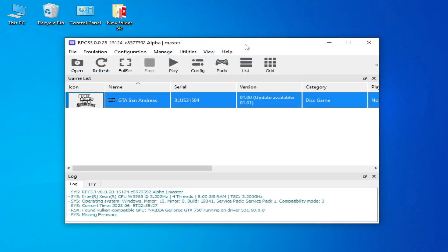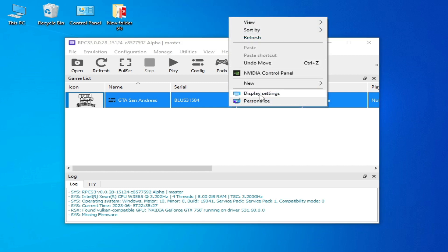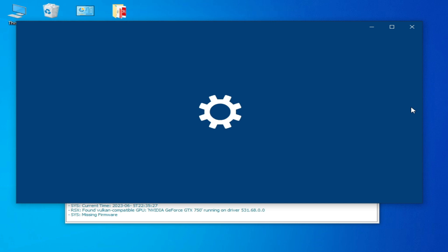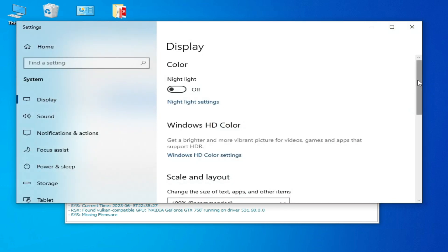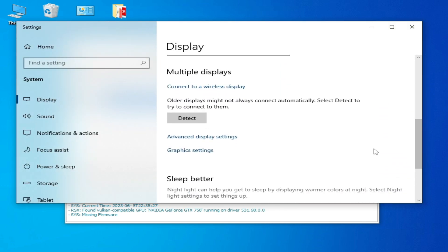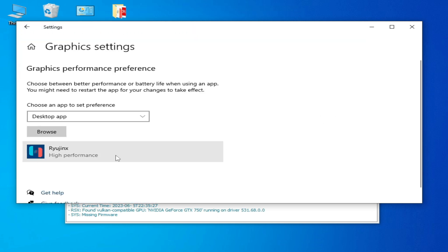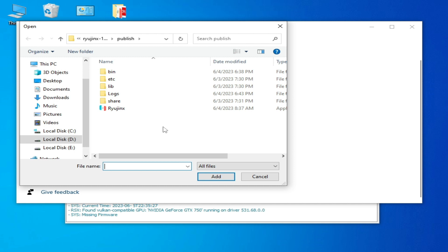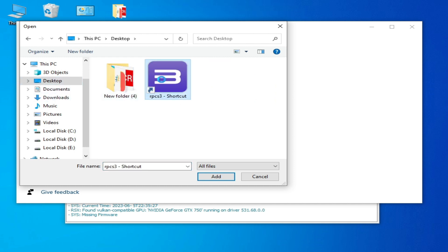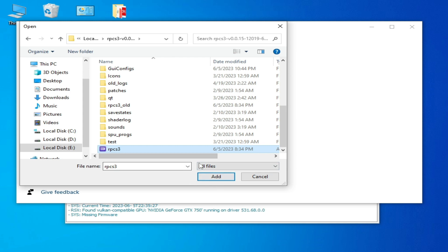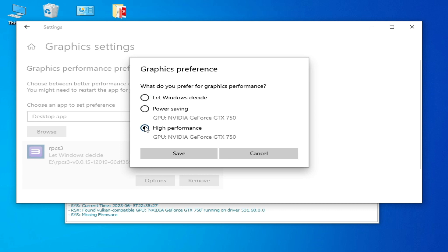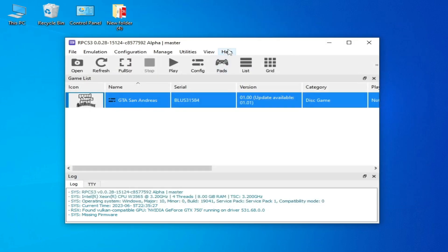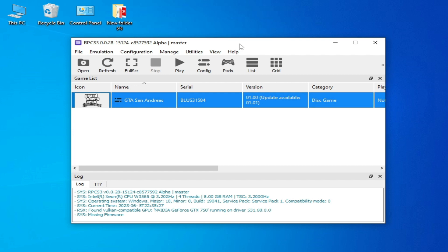For more settings, right-click and go to Display Settings. Scroll down and go to Graphics Settings. Remove your old application entry, then click Browse. Navigate to your RPCS3 application file — right-click and open file location — and select the RPCS3 executable. Set it to High Performance and save.